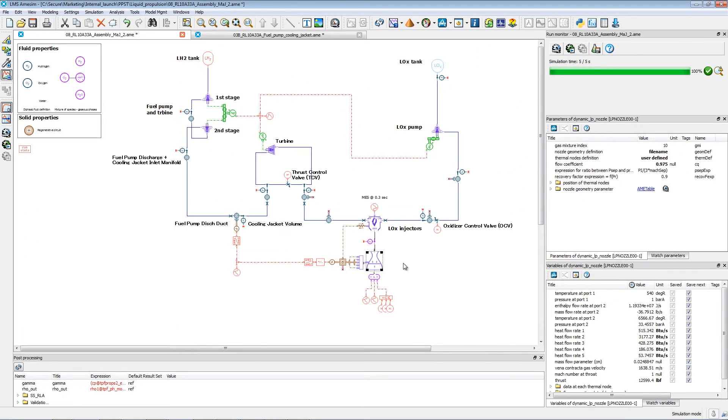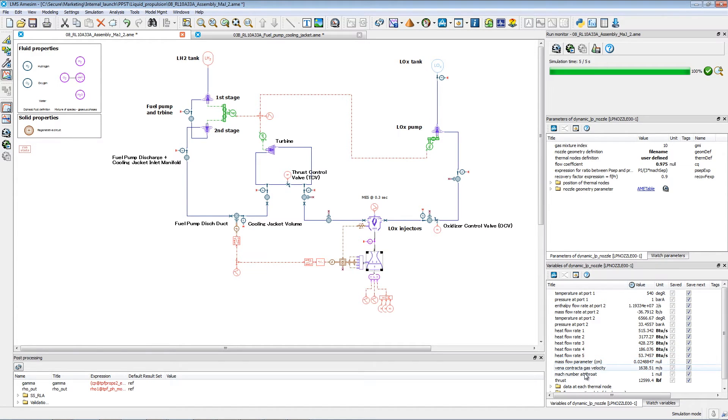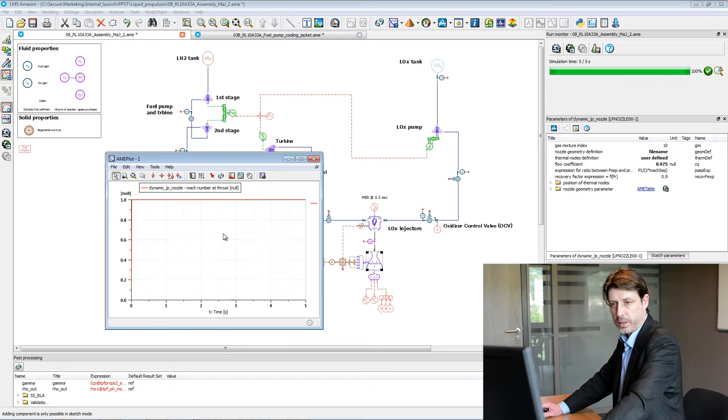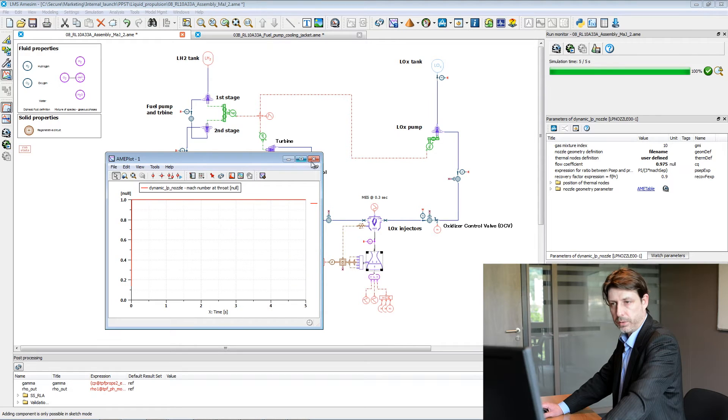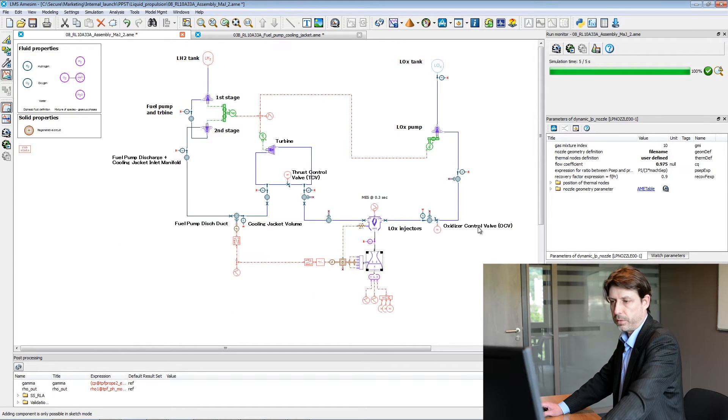In the same manner we can also check the mass flow, the Mach number at the throat inside the nozzle, and so forth.